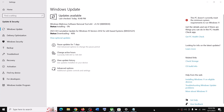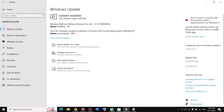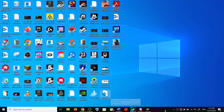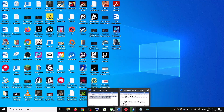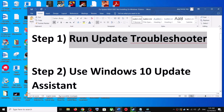Hello guys, welcome to my channel. Today in this video I'm going to show you how to fix when you are unable to install update KB5025221. If you are unable to install this update on your Windows 10 computer, please follow the steps shown in this video.